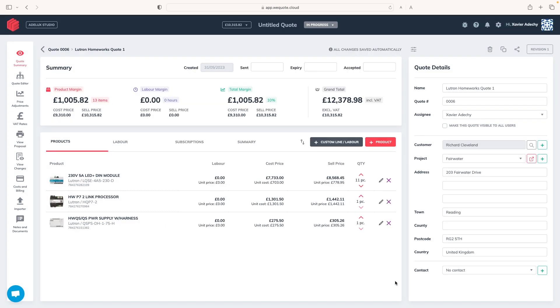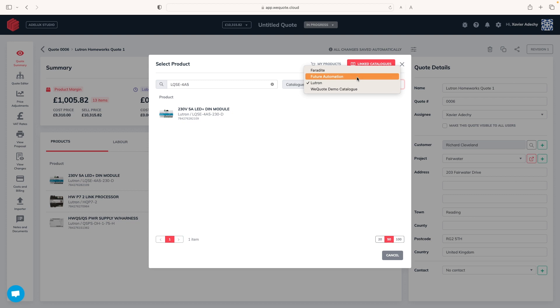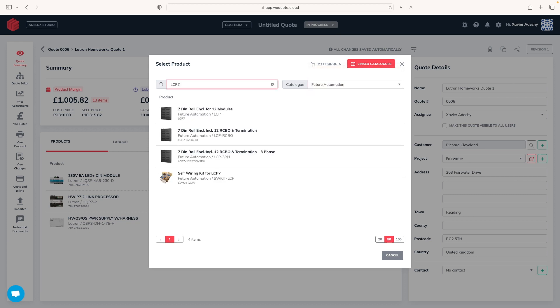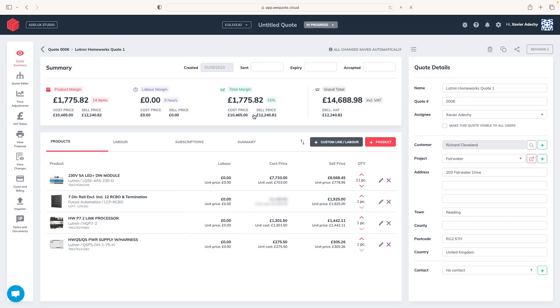Now, all this equipment has to go into a panel. So, I select the catalogue from Future Automation, and look for a LCP7 with RCBO single phase here. This isn't a Lutron part, but they are my favourite panels to use. And that's it for what I like to call the backroom equipment. All the equipment in a technical room that makes the system work.